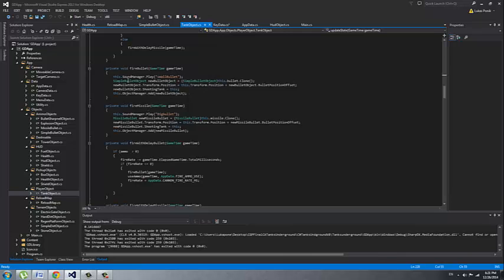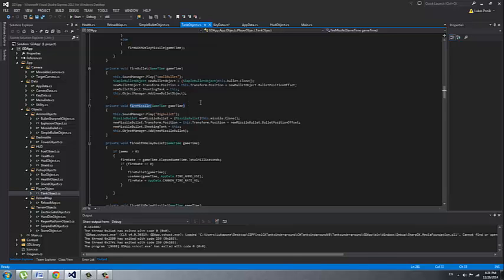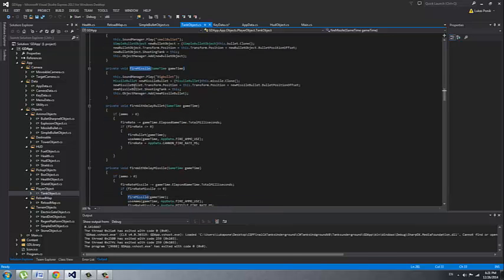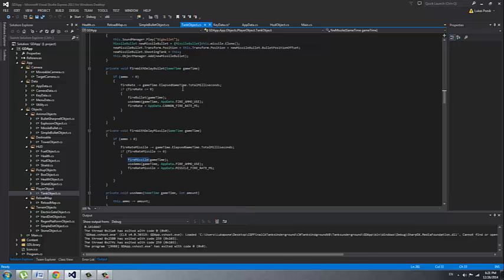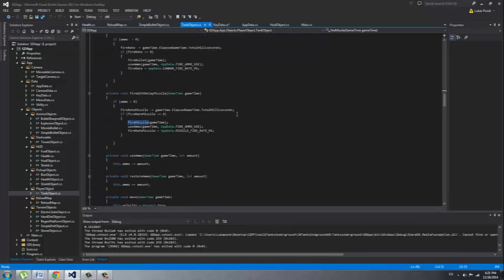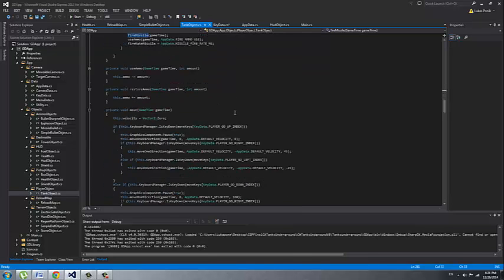With a simple bullet he's going to fire a simple bullet that he has in his variables and he's just gonna clone that bullet. With the missile it's the same but he's gonna fire a missile. You could see in our demo that the bullets are small and missiles are big. Fire with delay method will take care of the delay when you fire the missile or bullet. Missile will have of course the higher delay. He is using the ammo.